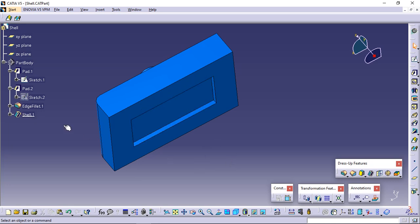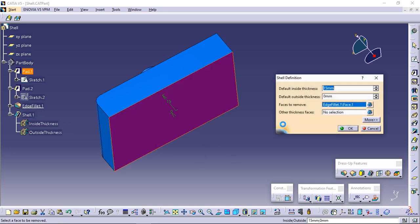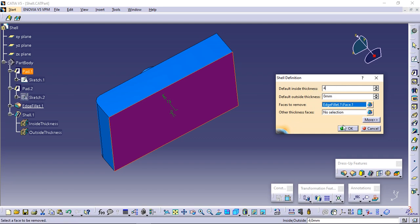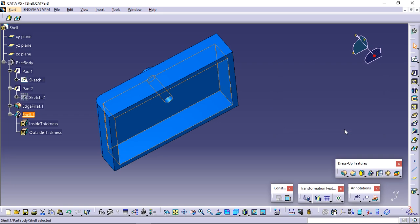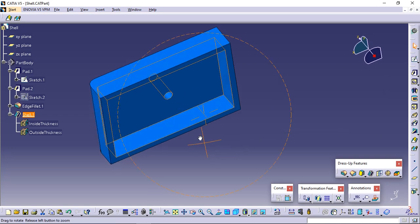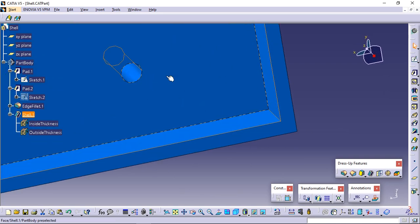Double-click the shell to edit it. Decrease the inside thickness value. Enter 4 mm. Click OK. The cylinder is now hollowed.